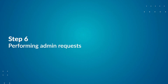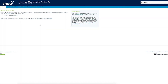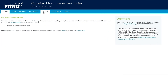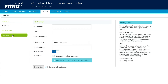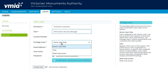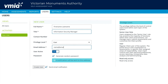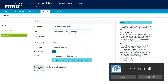Step 6: Performing Admin Requests. To make any user changes, you'll need to be a senior user. To add another user, select New User from the menu on the left. Add their full name, title, and contact number. In the Privilege Level field, select Senior User, User, or Read Only. Enter their email address, check that the User Active field is on, and before clicking the Create User button, check the Password and Send Email Notification boxes. An email will be sent to the user with their login details.